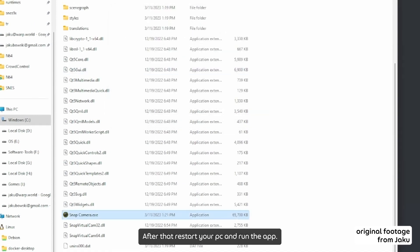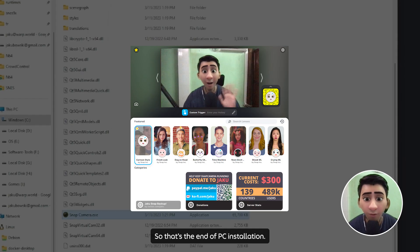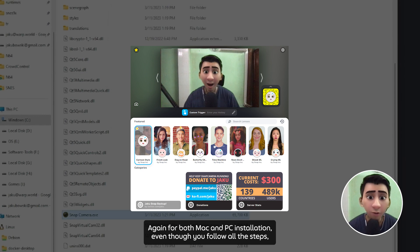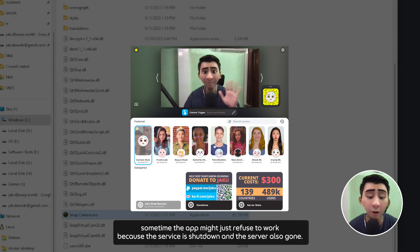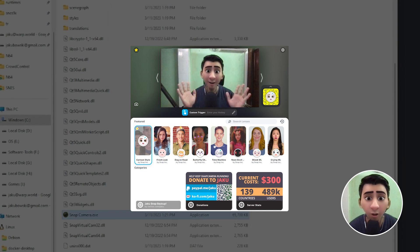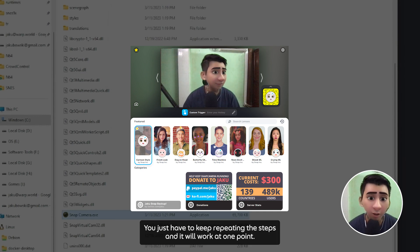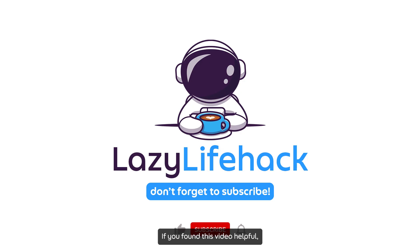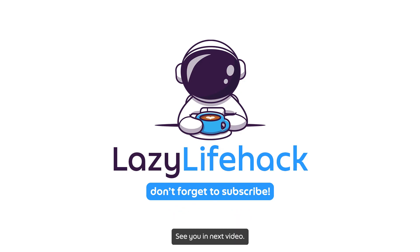After that, restart your PC and run the app. So that's the end for PC installation. Again, for both Mac and PC installation, even though you follow all the steps, sometimes the app might just refuse to work because the service is shut down and the server is also gone. You just have to keep repeating the steps and it will work at one point. So that's all for now. If you found this video helpful, please don't forget to like and subscribe for more. See you in the next video. Bye!